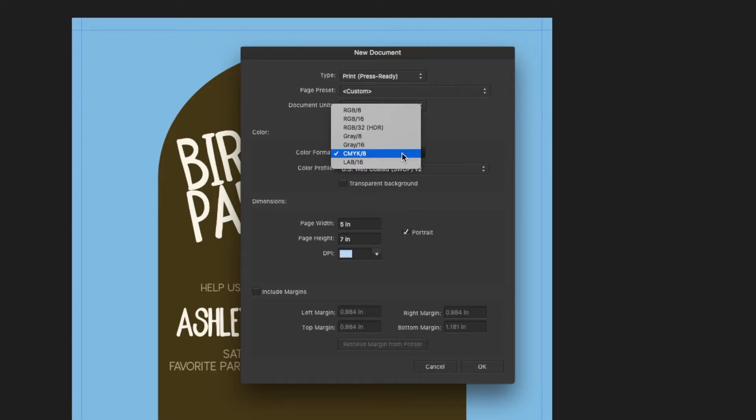If you do want to get a good idea without printing of what the color will look like, I recommend buying a Pantone color book. They can be expensive, but they do show what it will look like printed.